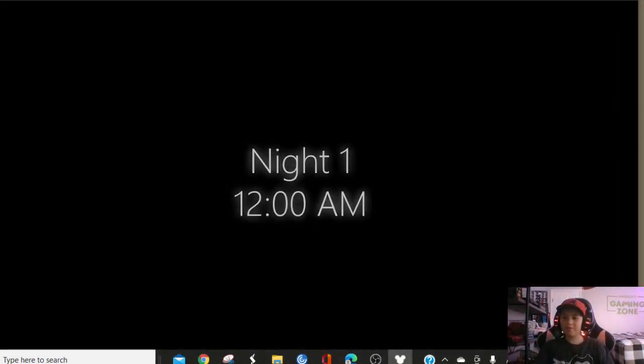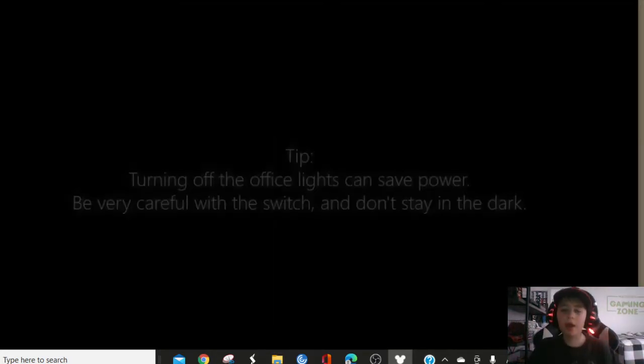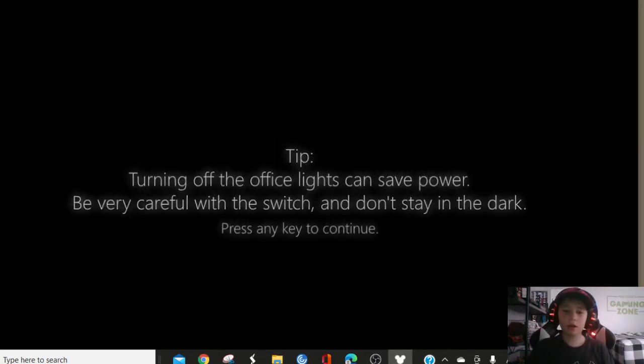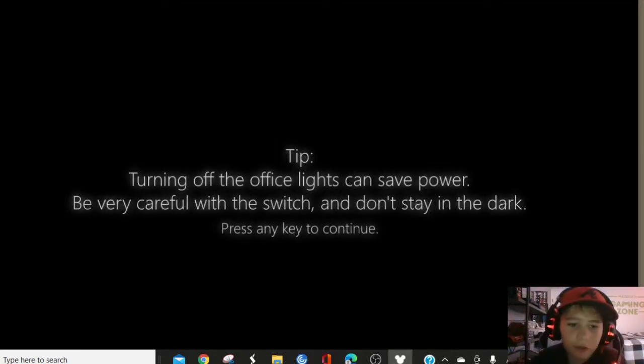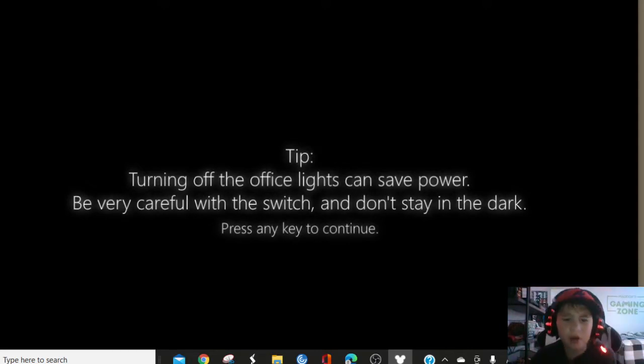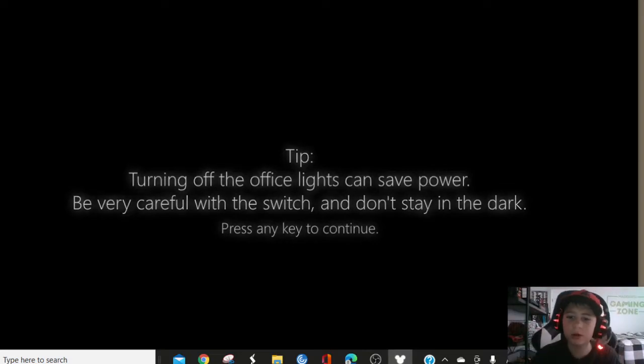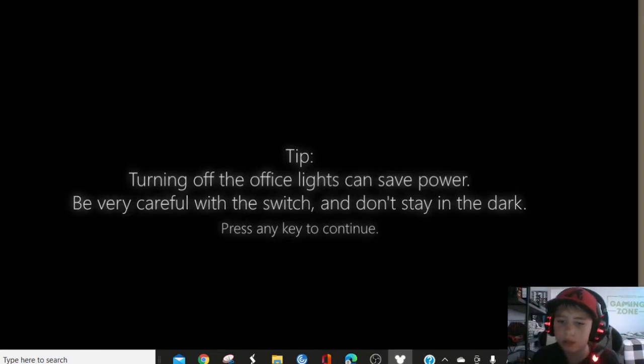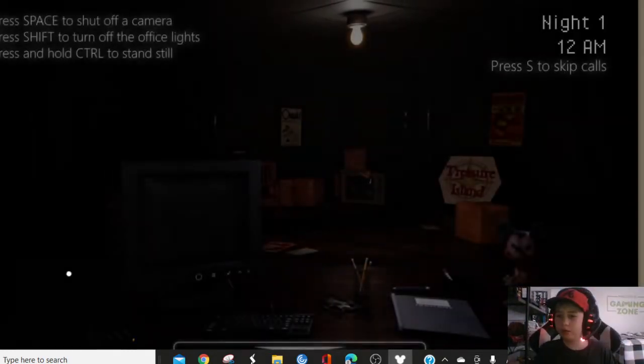I guess we're jumping in like, turn off the lights, turn off the office lights, can't save power. Be careful with the switch. Don't stay in the dark. Okay, I won't. I played the Classic Mode in my three random horror games.